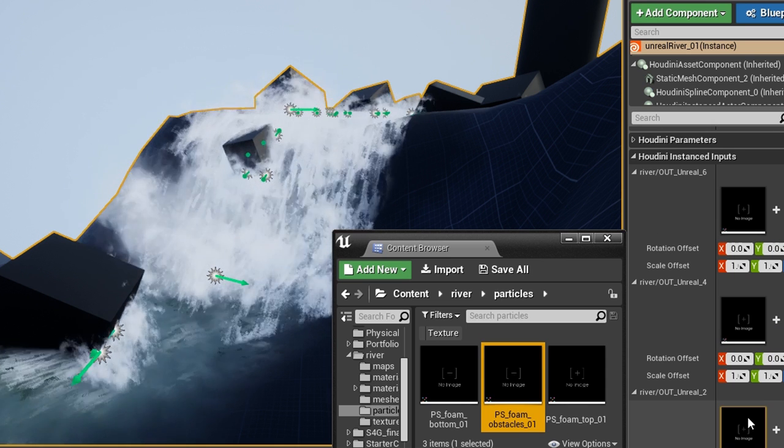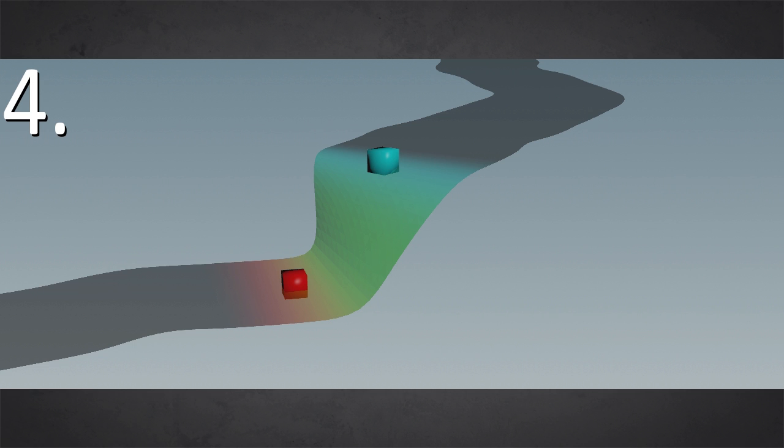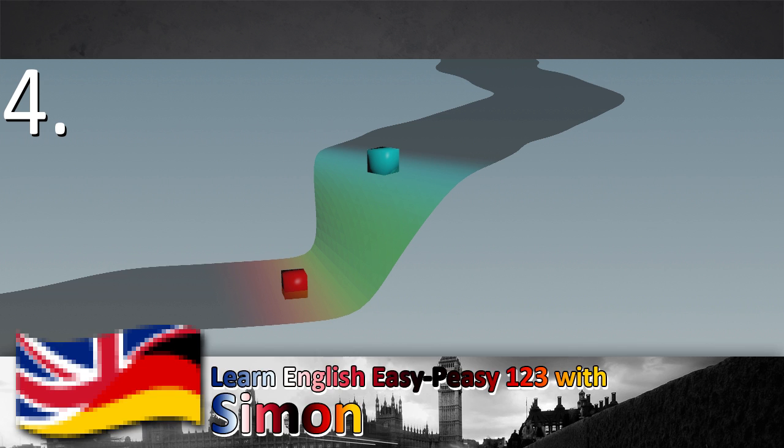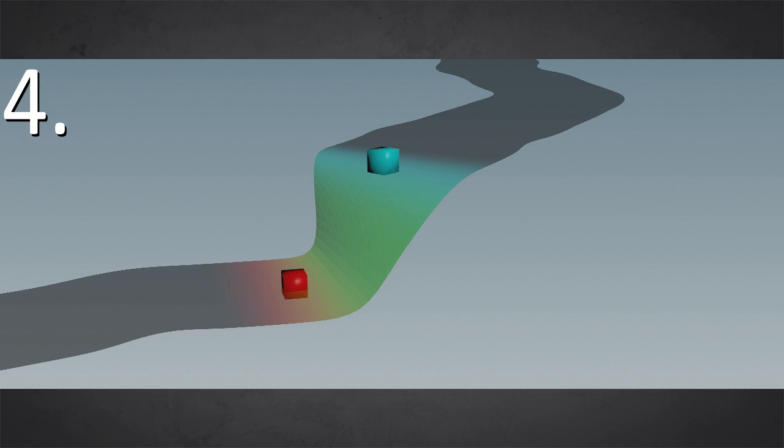By the way, I just learned it's turquoise and not turquoise. So this cube is turquoise and the other is red. And you can replace them with particle systems separately.